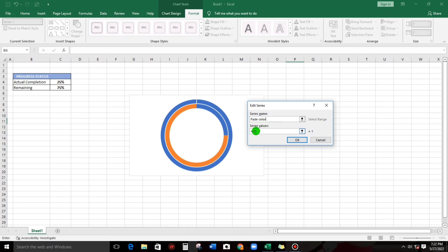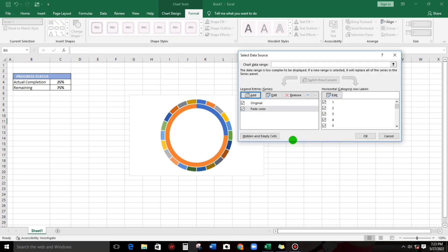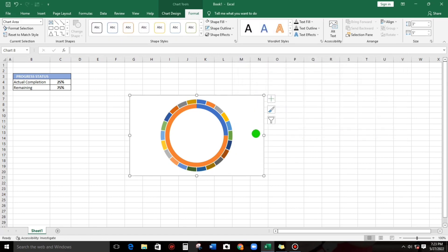And then for the series value, let's add 22 values: 1, 2, 3, 4, 5, 6, 7, 8, 9, 10, 11, 12, 13, 14, 15, 16, 17, 18, 19, 20, 21, 22. That's it, and then click OK. Here we go. Click OK.